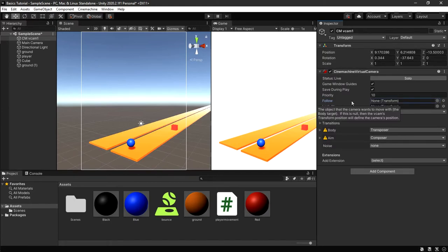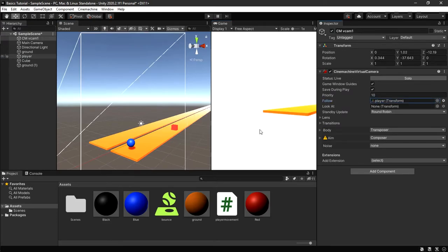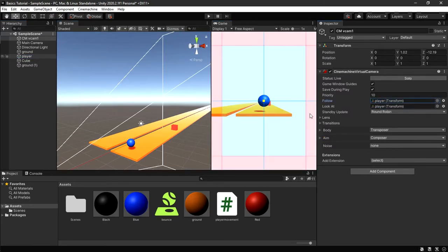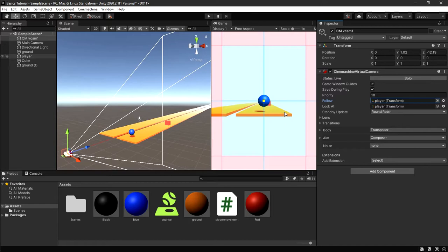You'll see a property called Follow — it's looking for what to follow and is currently empty. Drag your player into the Follow field. You'll see things changing in the game view. Then for Look At, drag your player in as well. Now the camera is behind the player and you can see the player in the game view — it's following the player from behind.